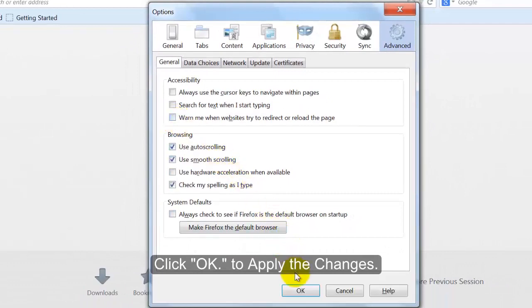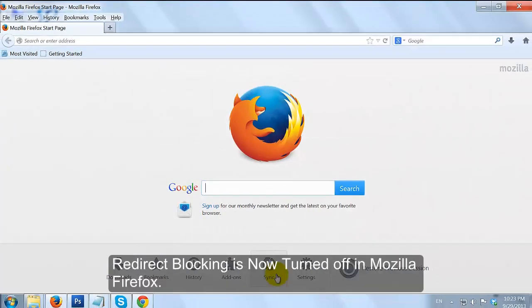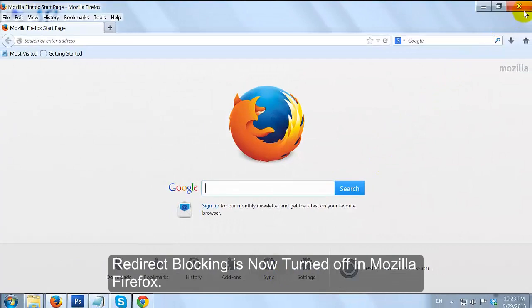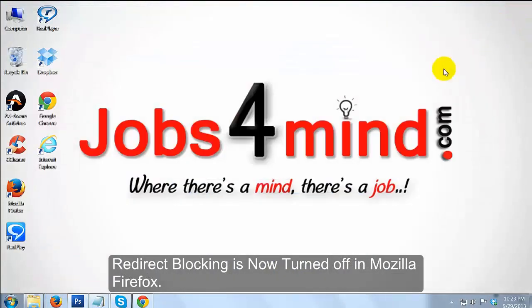Click OK to apply the changes. Redirect blocking is now turned off in Mozilla Firefox.